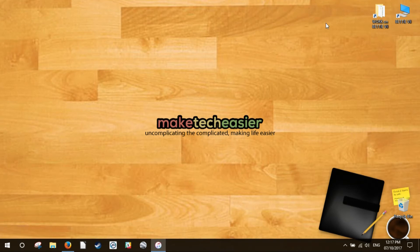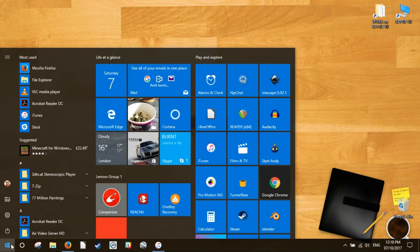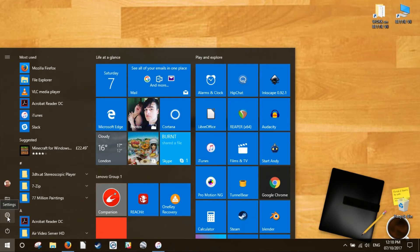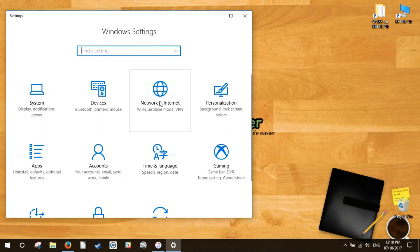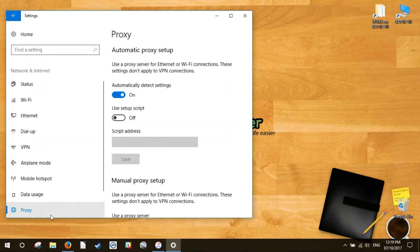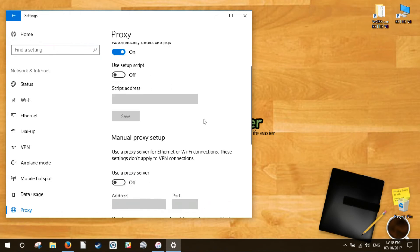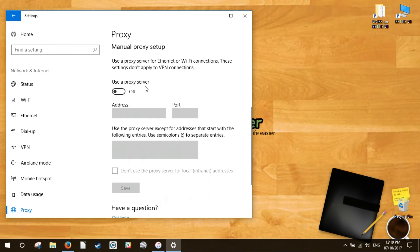Proxy connections, on the other hand, are a bit more sneaky, and you may not even know that you have one switched on. To check this and switch off your proxy connection, click the start button, then the cog settings icon. In the settings window, click Network and Internet, Proxy in the left-hand pane, then make sure the use proxy server slider is switched off.